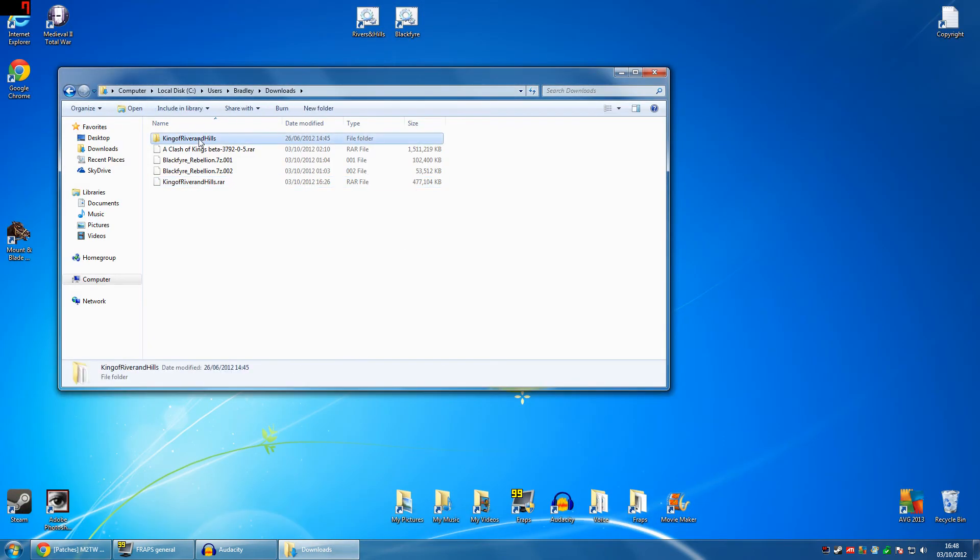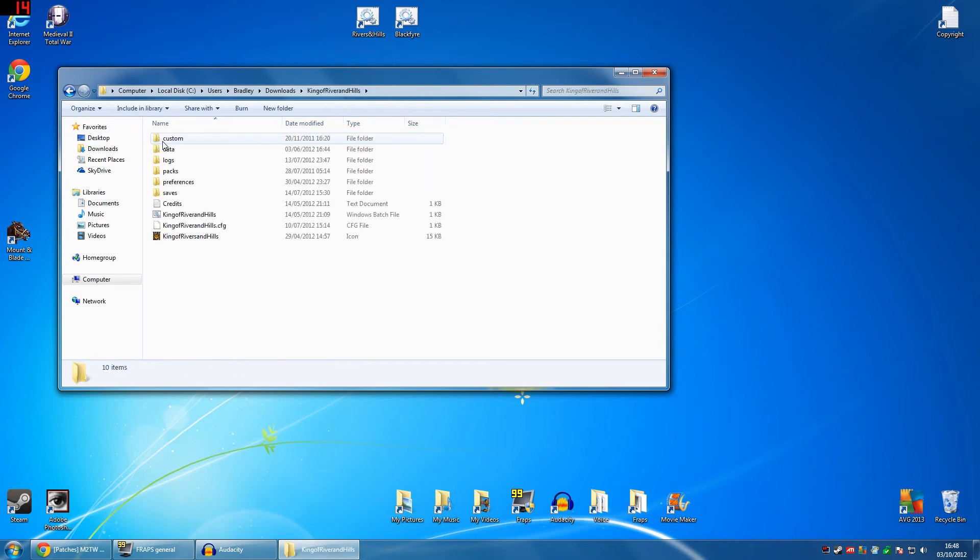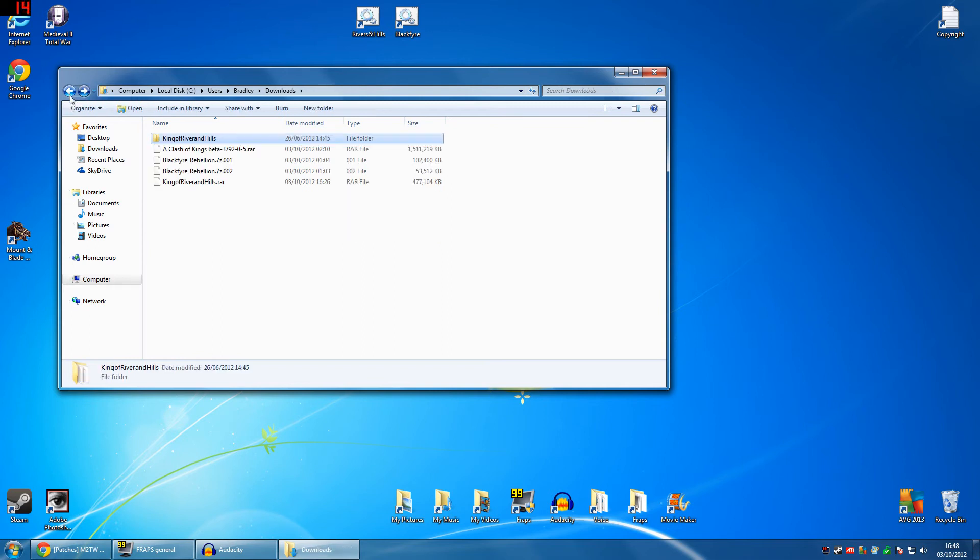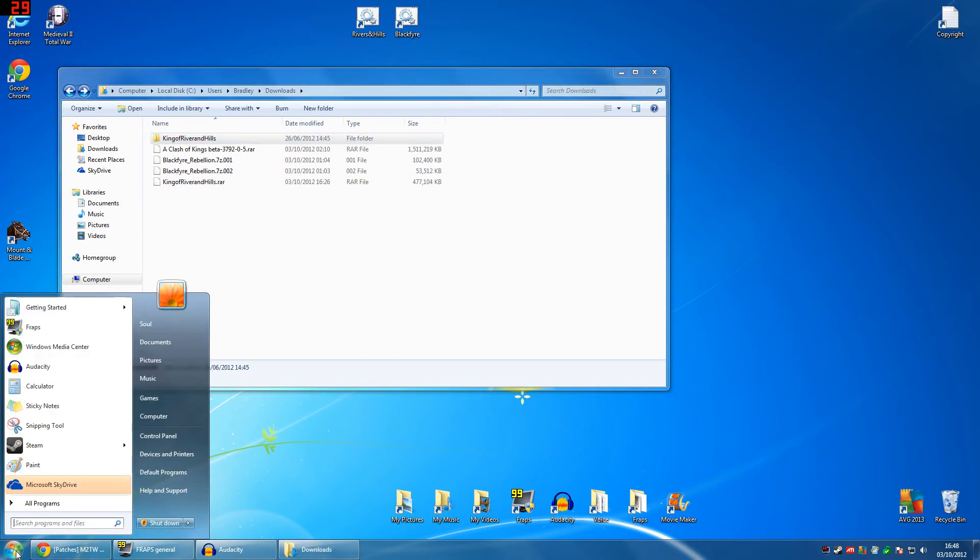Alright. After you've extracted it in here, you'll see the King Rivers and Hills thing, which is now an actual file. It will just look like that inside. Then, what about this? Right. That's that for now. Just keep that window open.